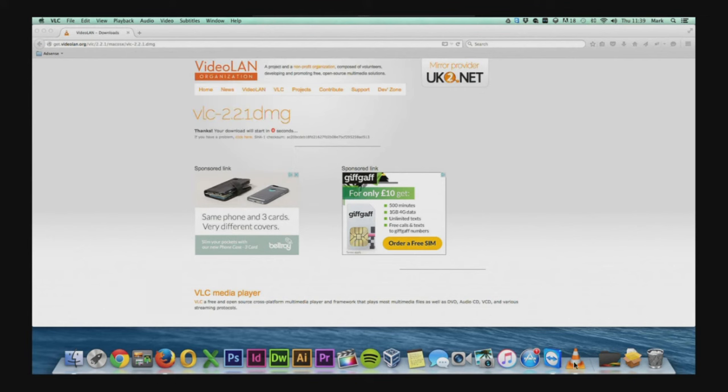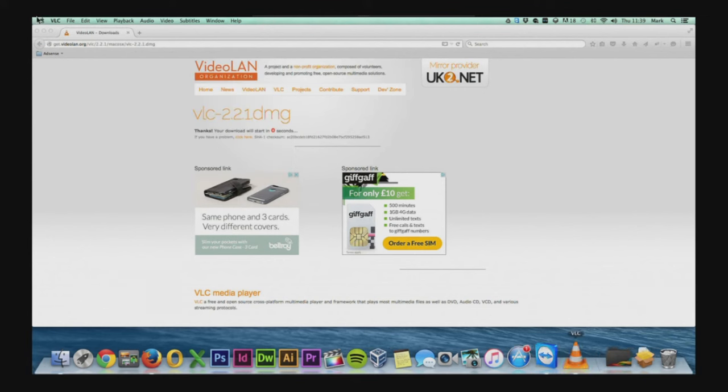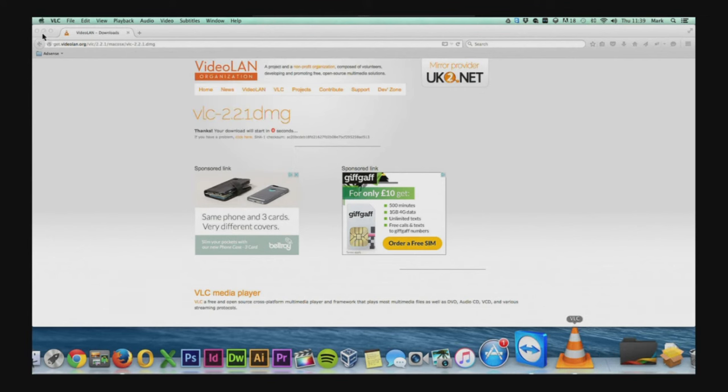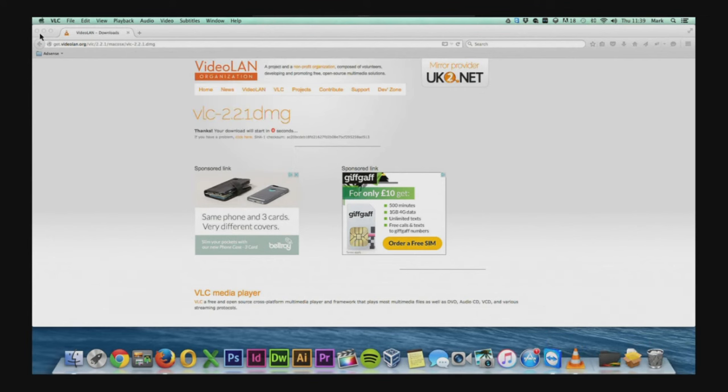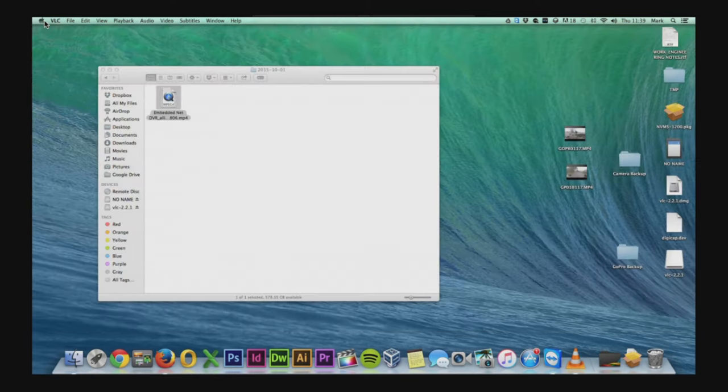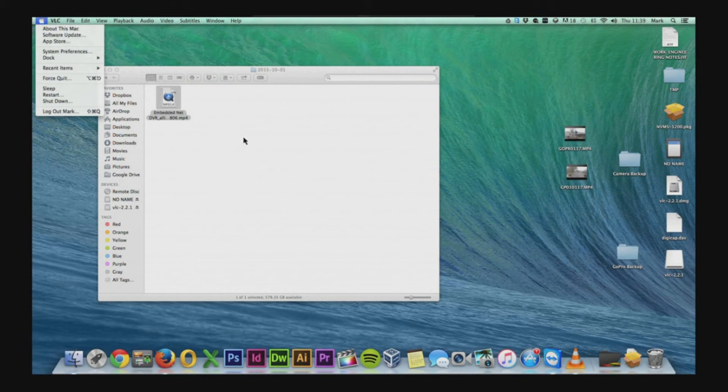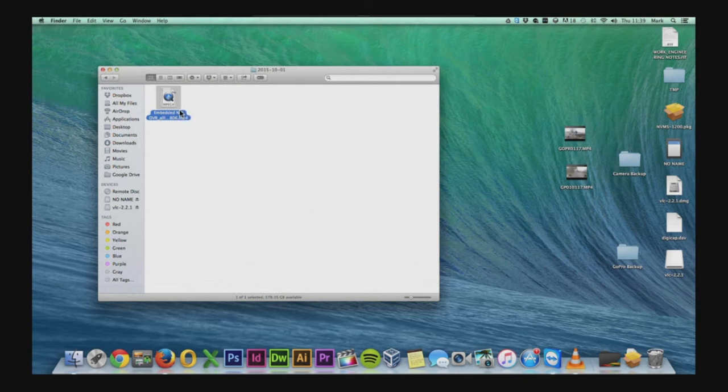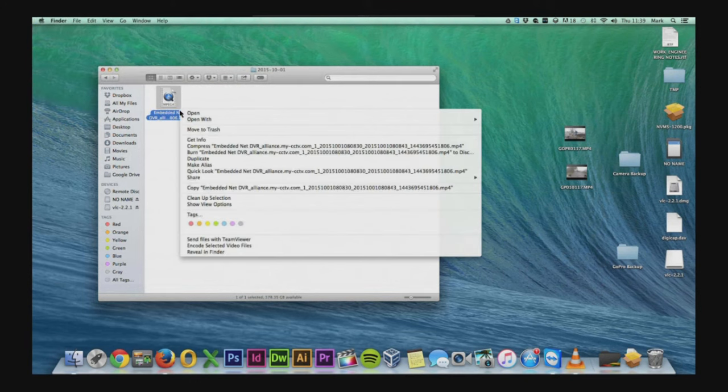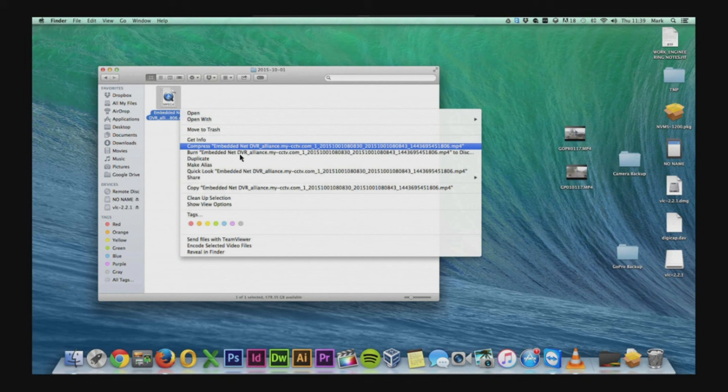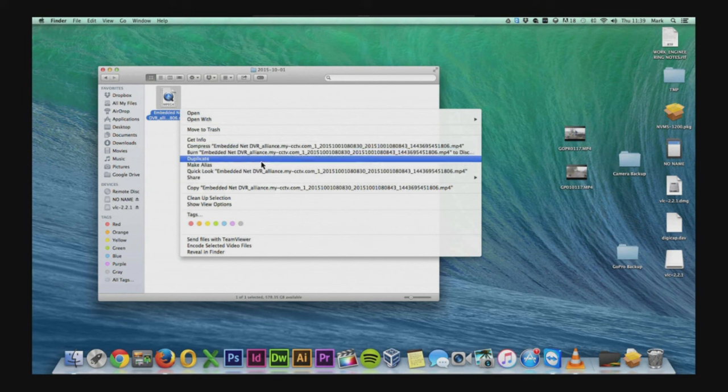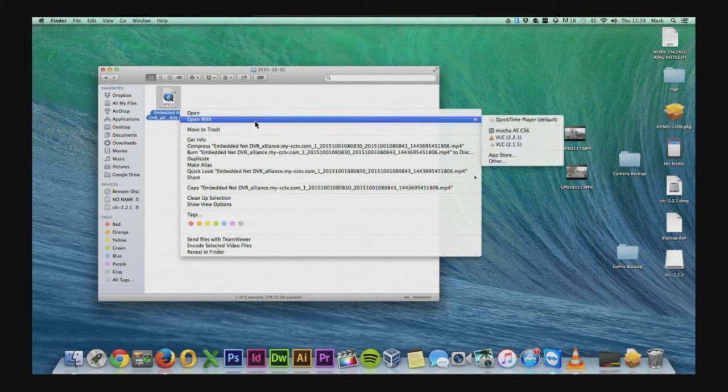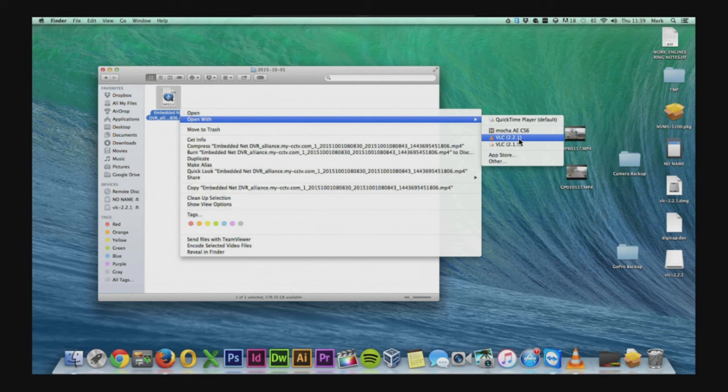So now we can just go and find the file again. And now we can just open up that file using the VLC player. So on the Mac you'll just want to go to open with and then you'll see VLC.